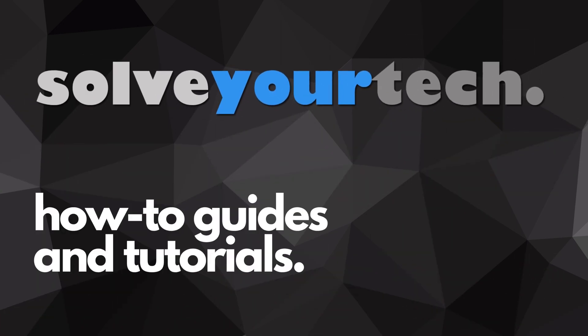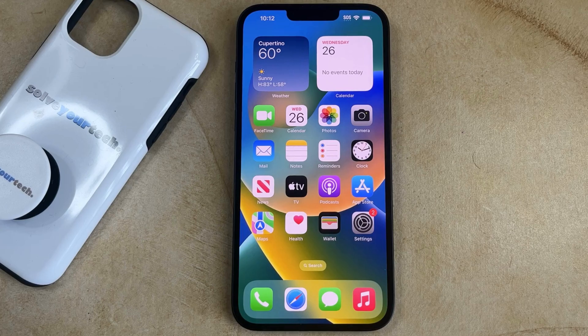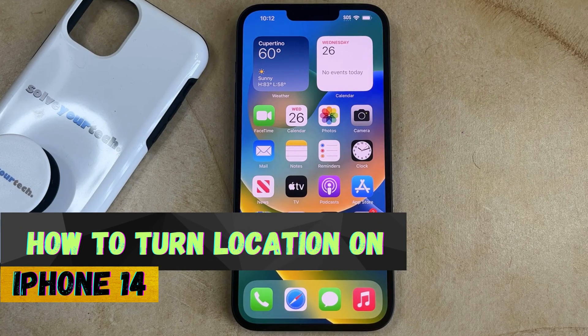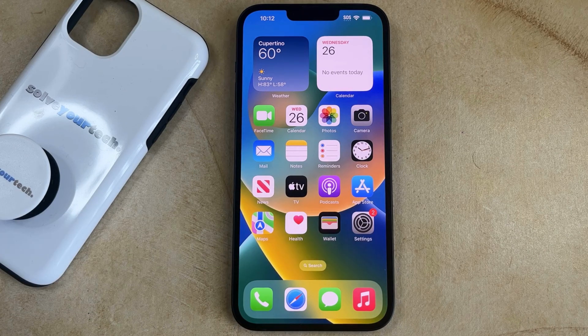SolveYourTech.com, your source for how-to guides and tutorials. Welcome to our video about how to turn location services on on an iPhone 14. If this guide helps you out, then please consider subscribing and liking this video.